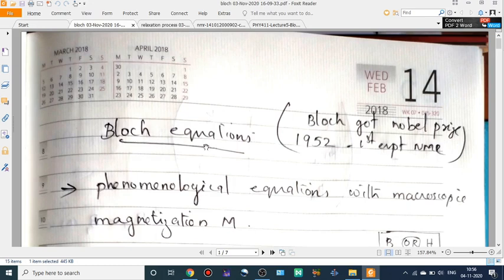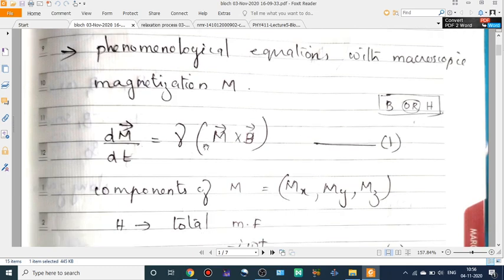The Bloch equations are phenomenological equations describing the macroscopic magnetization M. Bloch received the Nobel Prize in 1952 for NMR experiments. We can write dM/dt = γ(M × B), where M is the nuclear magnetization summed over all nuclei in the unit volume.